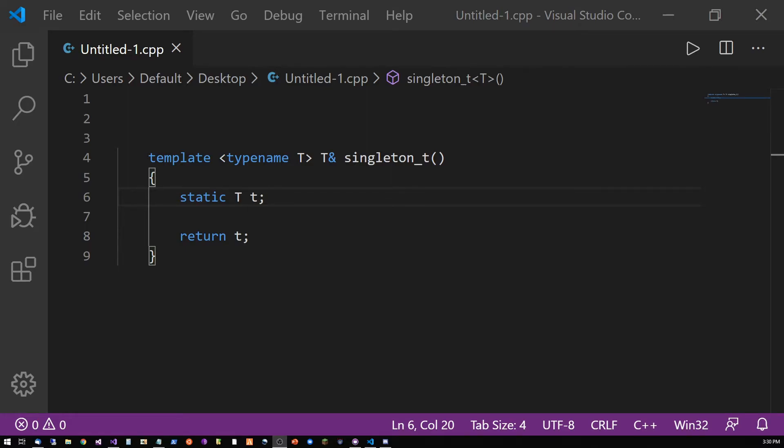It essentially means that the variable declared with static is global to all instances of this function. It is allocated on the heap, so it can be safely returned as a reference.